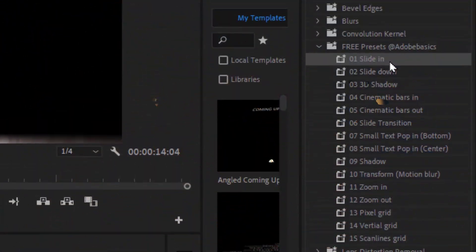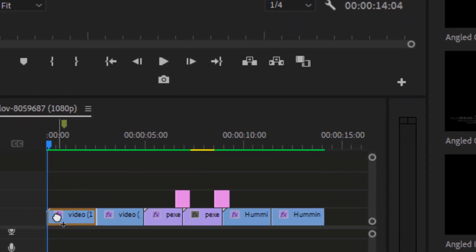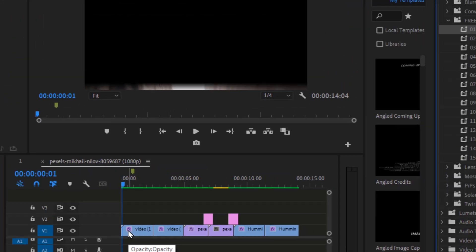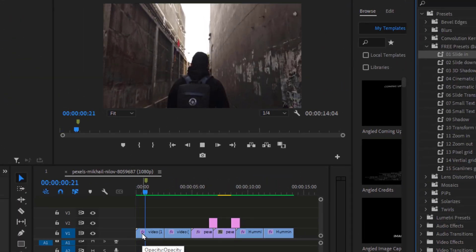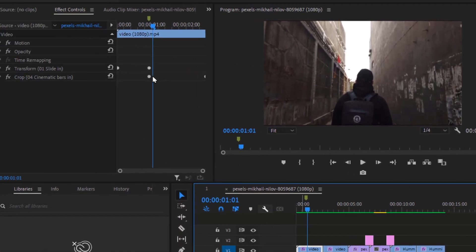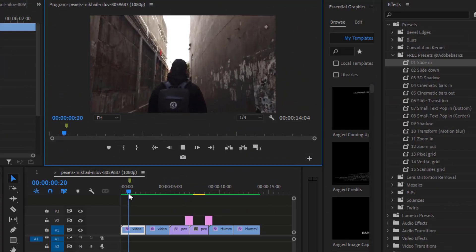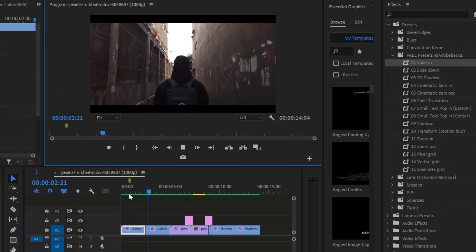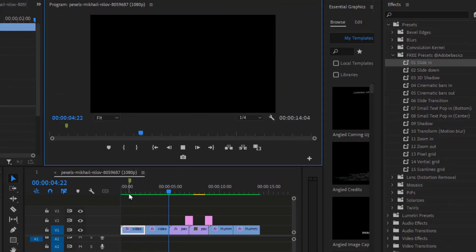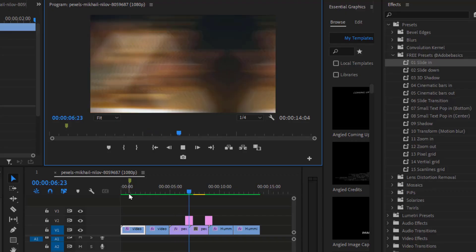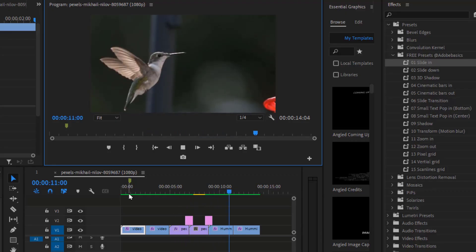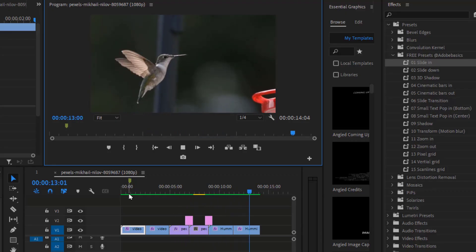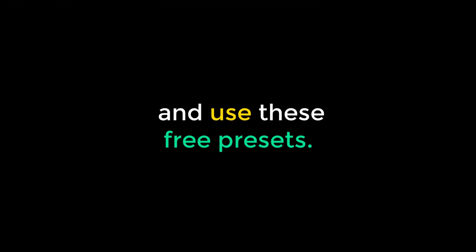You can apply each effect with a simple drag and drop. Customize and use them exactly how you like. Now let's see how to download, install, and use these free presets.